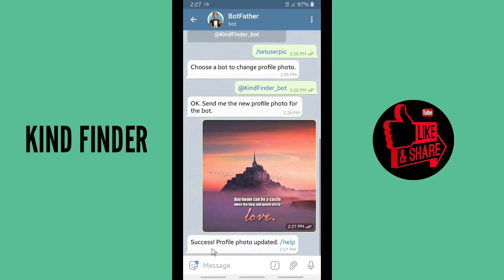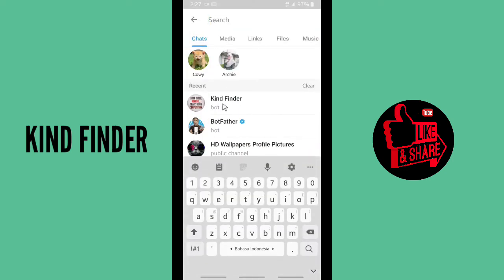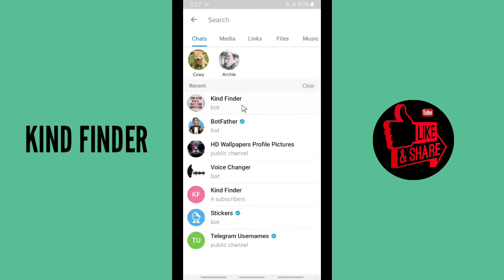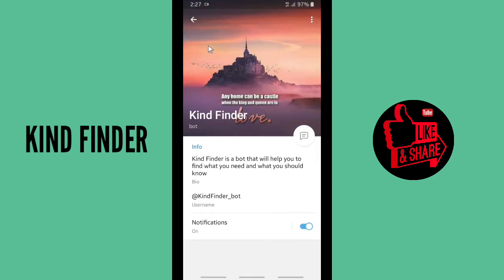Success — profile photo updated! Now let's check it on our bot. As you can see, the profile picture has now been changed. This is the new profile picture.